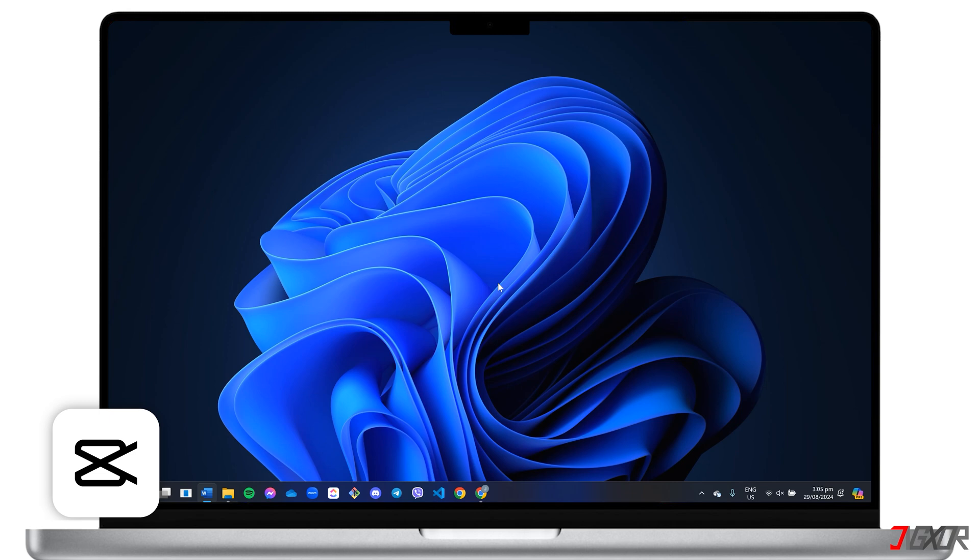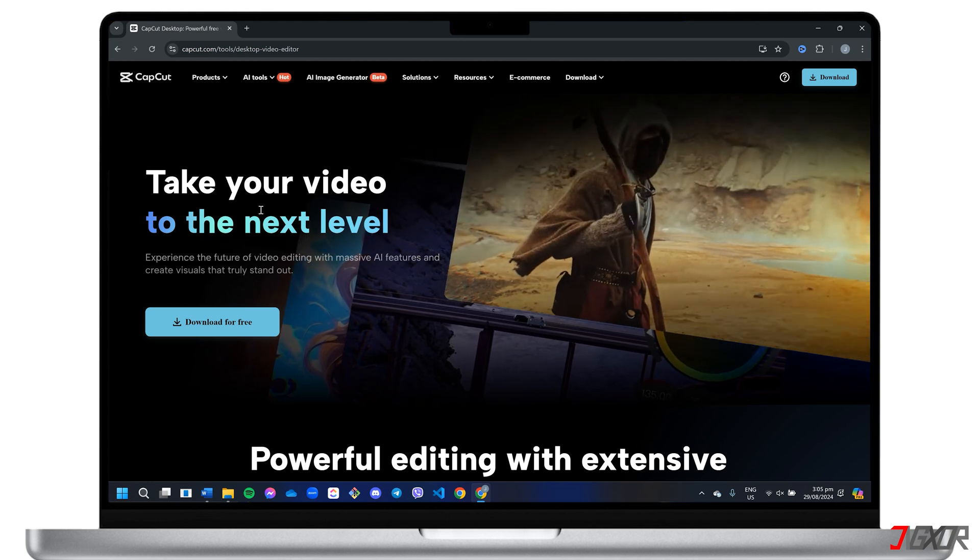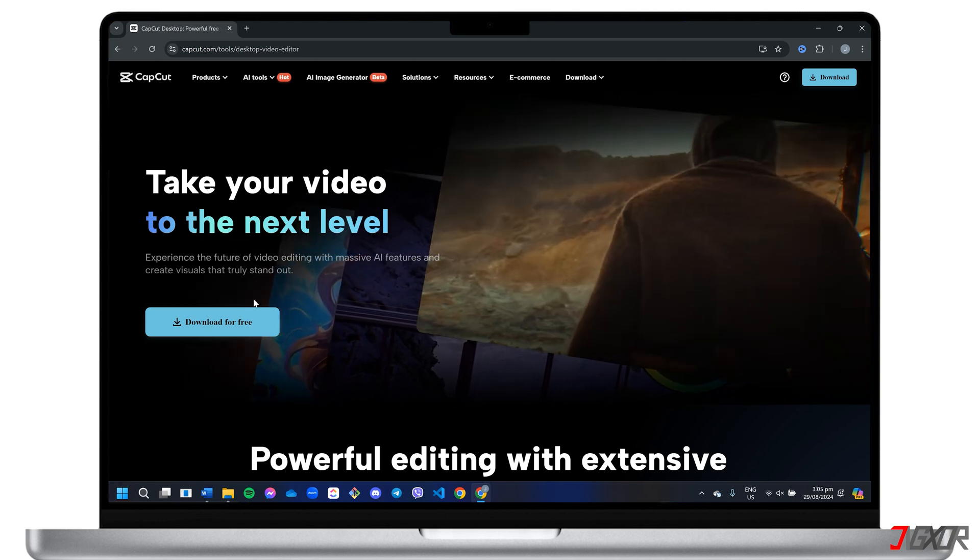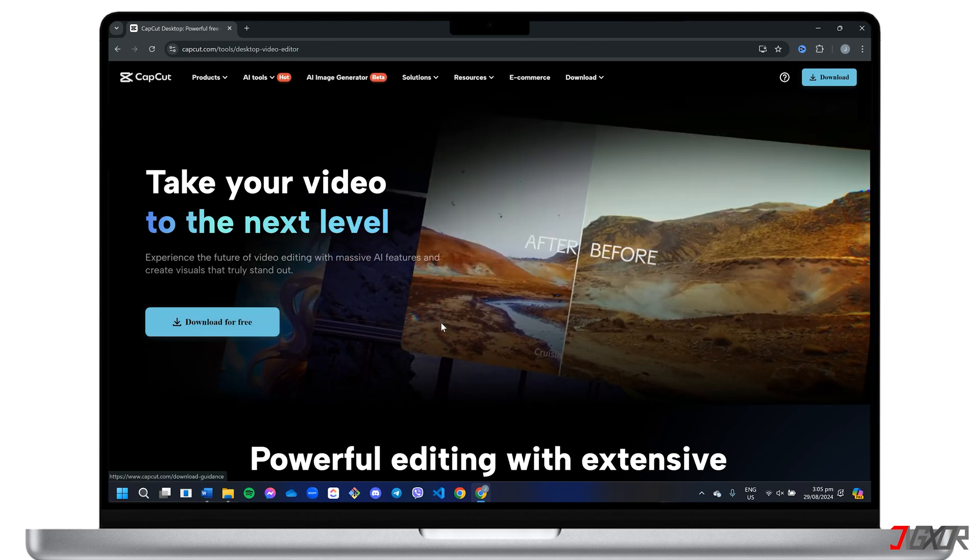CapCut has become a favorite among video editors for its user-friendly interface and readily available templates and assets. If you don't have it installed on your computer yet, head over to capcut.com/tools/desktop-video-editor and follow the installation steps.